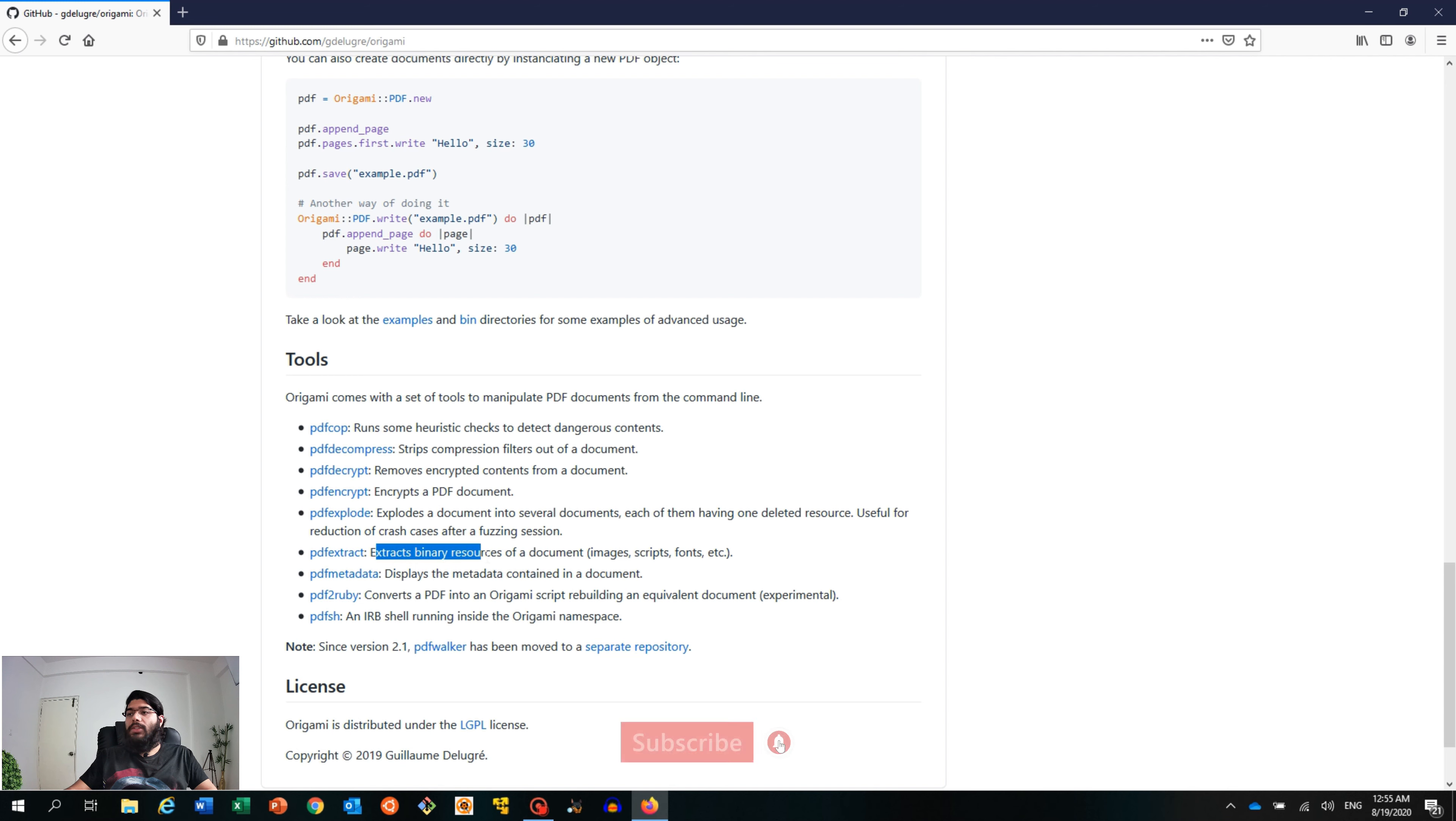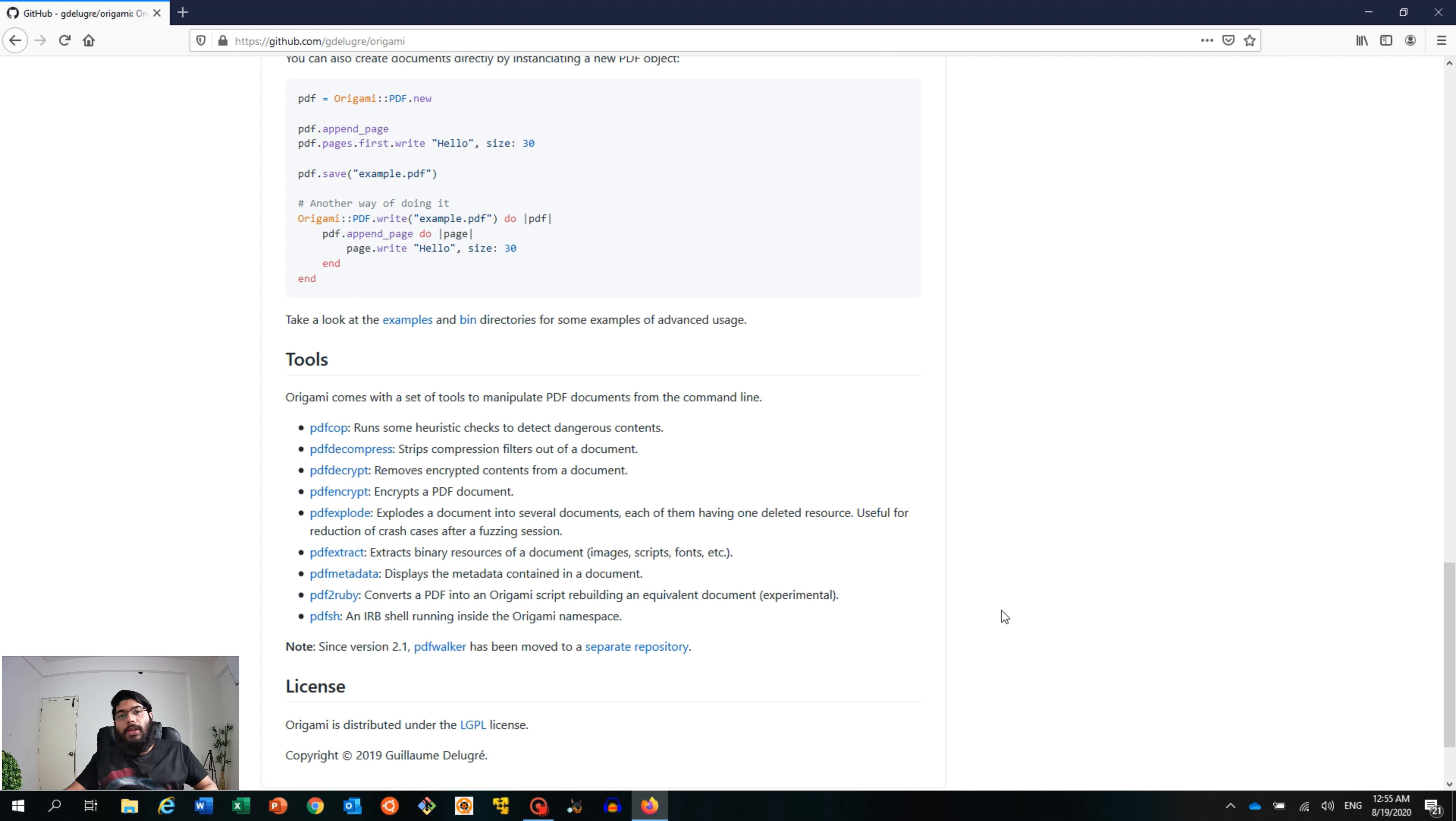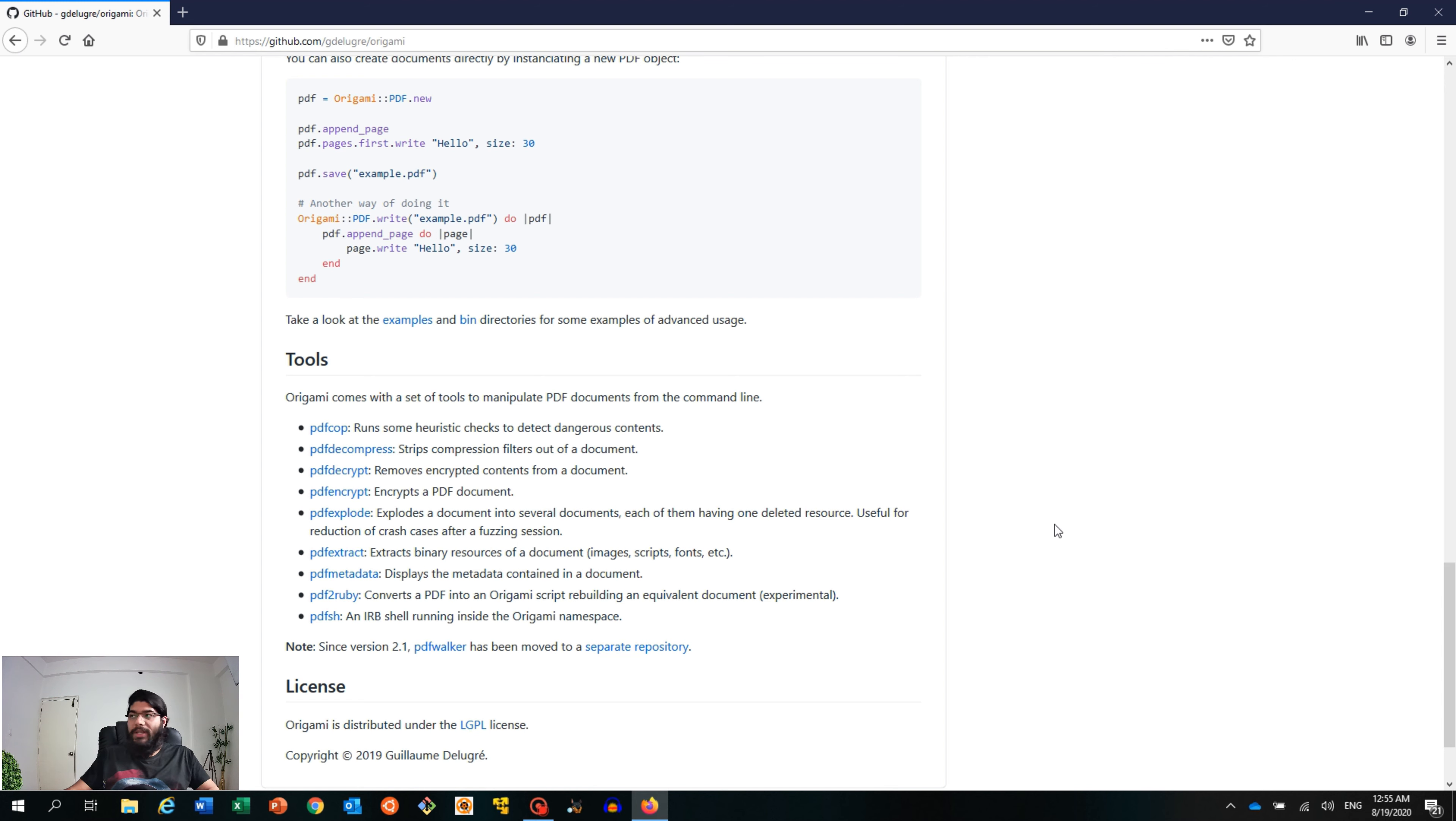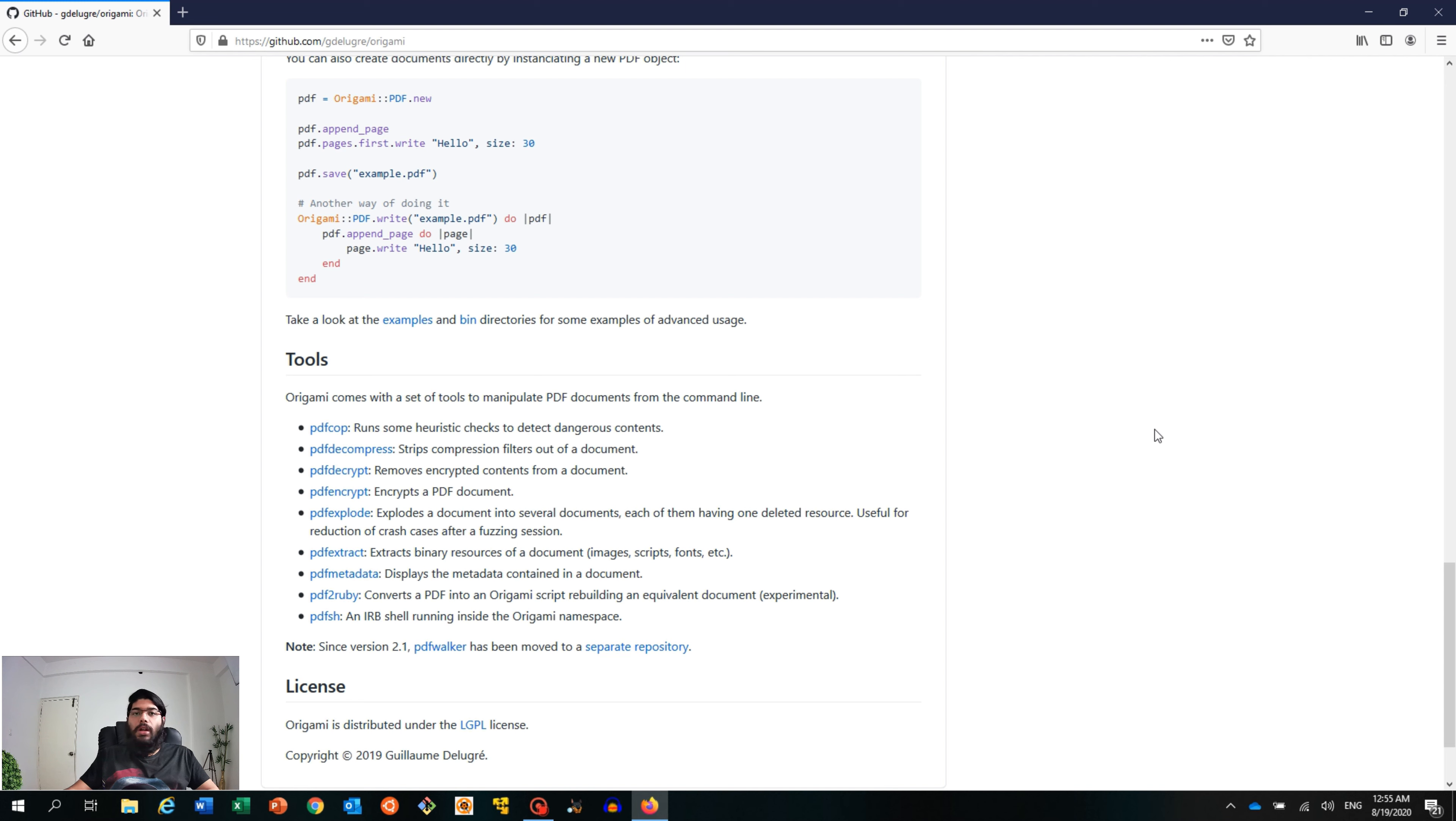As you can see, it extracts binary resources of a document like email, scripts, fonts, etc. In our demo, the user received an email with an attachment, opened that attachment, and their machine was trying to communicate with a C2 domain. First, let me open that particular email attachment to show you how it looks, then we'll jump to the analysis section.